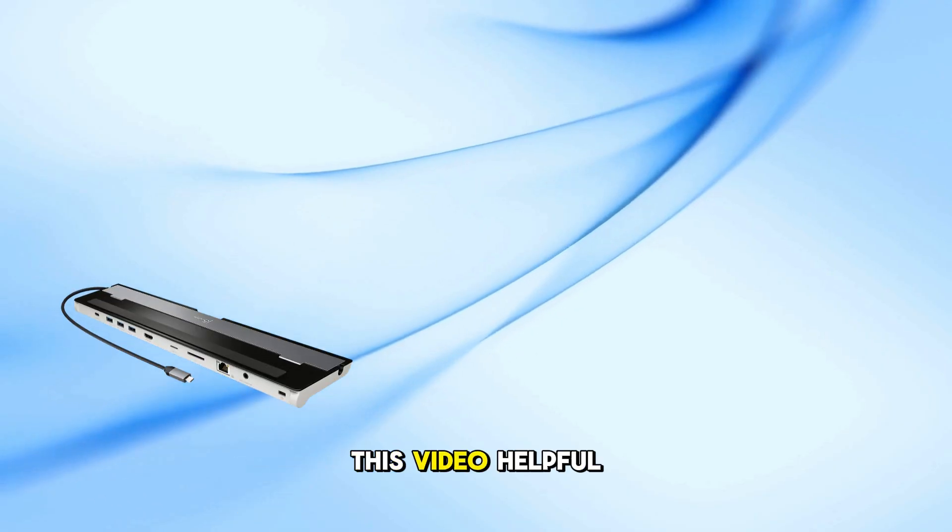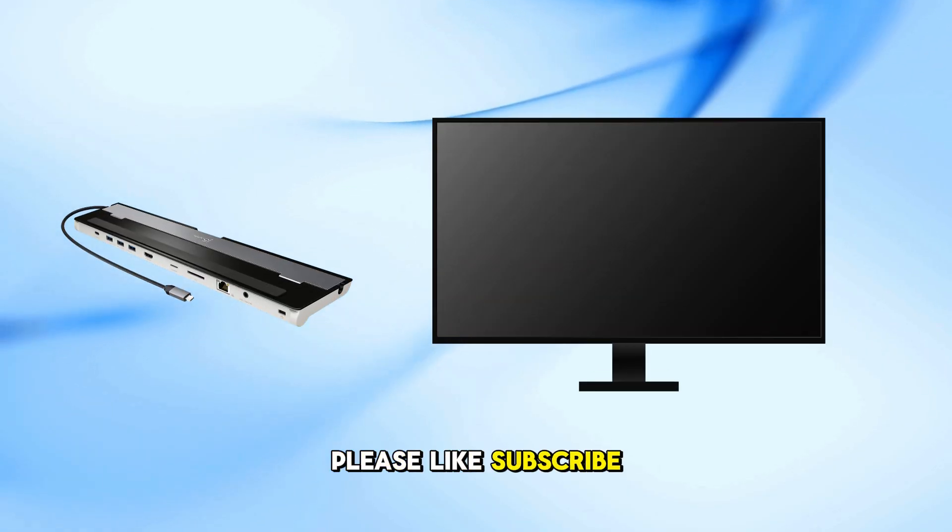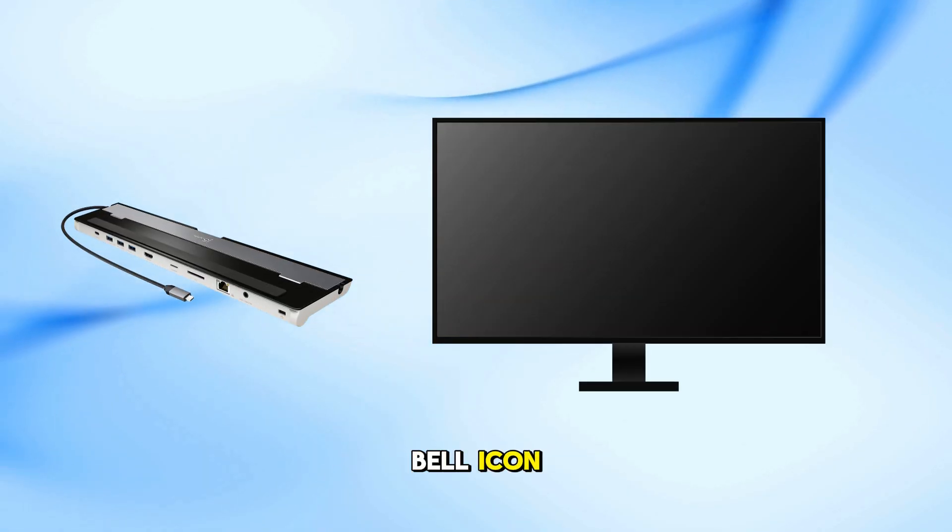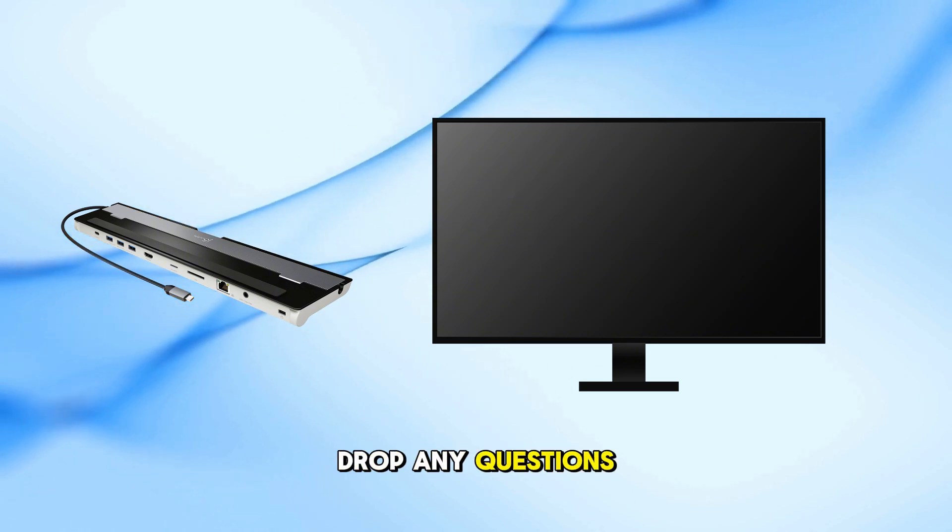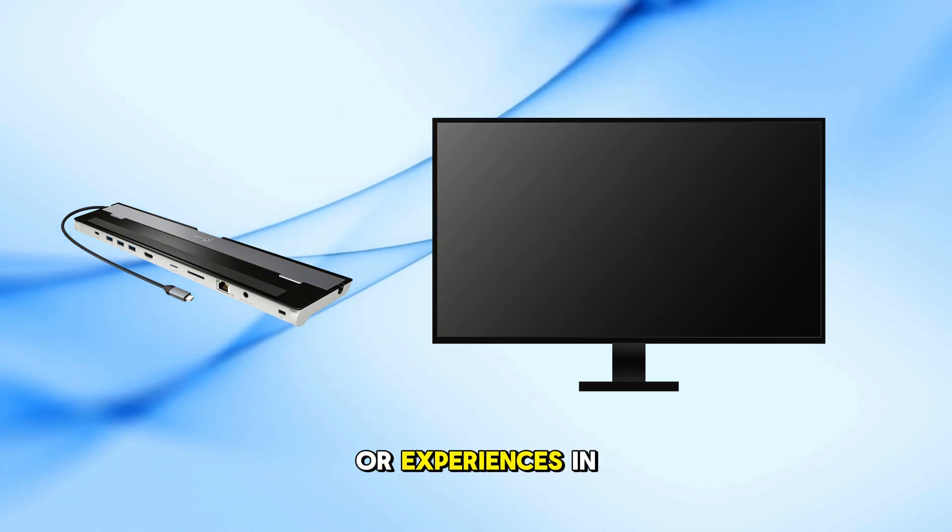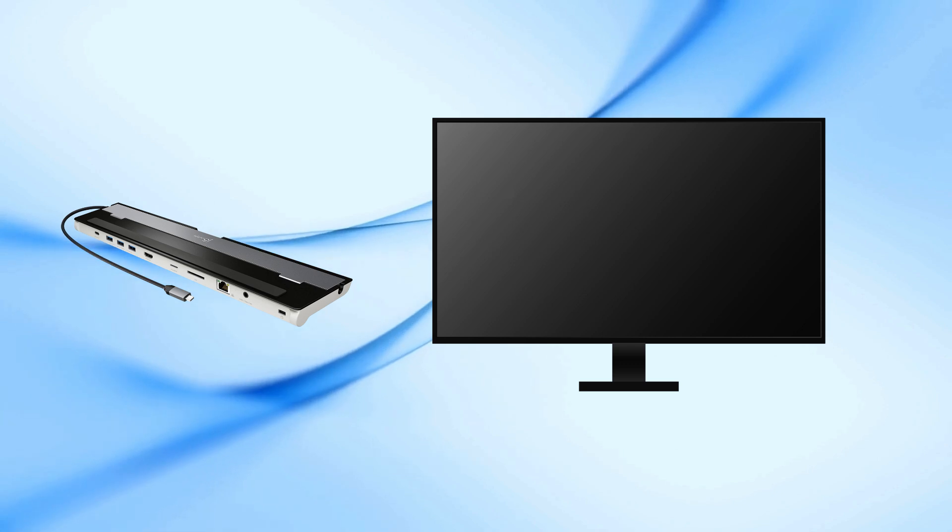If you found this video helpful, please like, subscribe, and hit the bell icon for more tech tutorials. Drop any questions or experiences in the comments below. Thanks for watching.